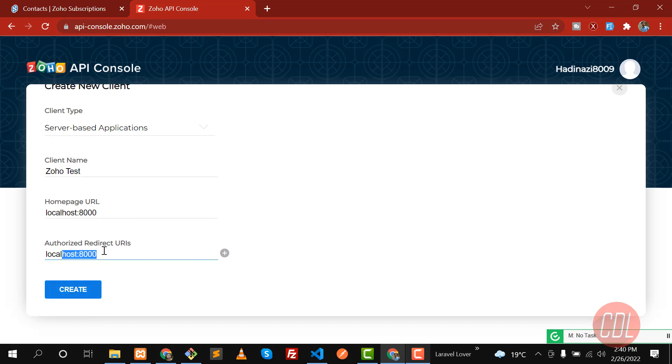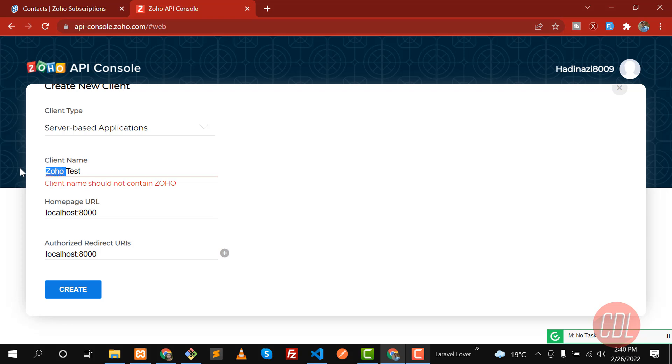If I click on Create, it will throw us an error: need to enter a proper URL, and the client name should not contain 'Zoho'. Let me make this just 'Test' and click on Create.